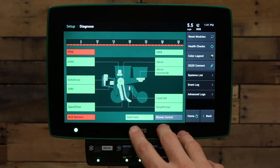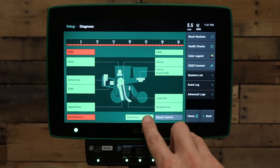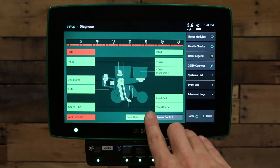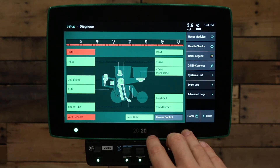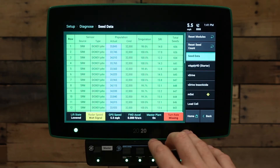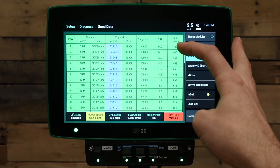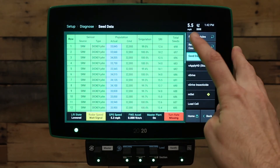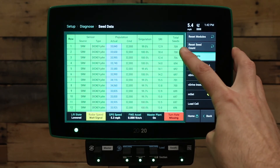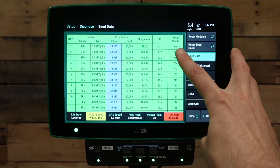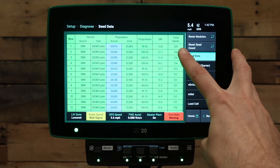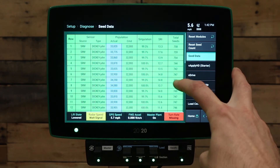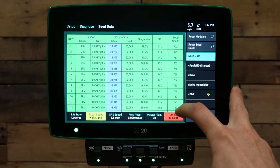To view individual rows, press the seed data button. This page will show individual rows and will display a seed count on the right-hand side. When you begin planting, you should see the seed count counting up.